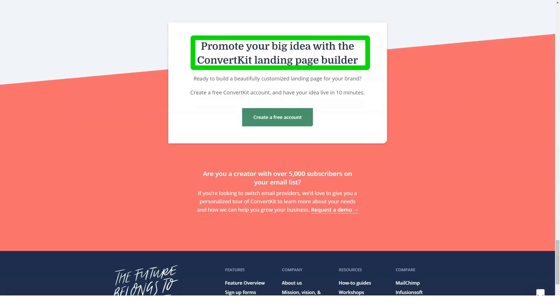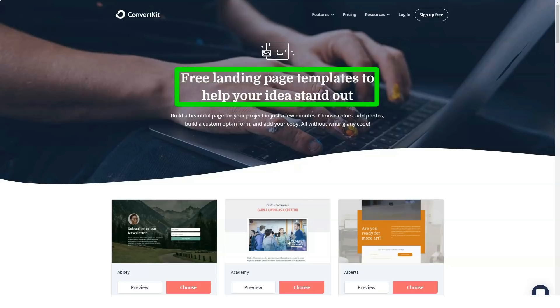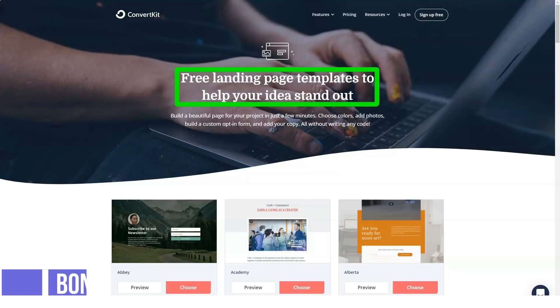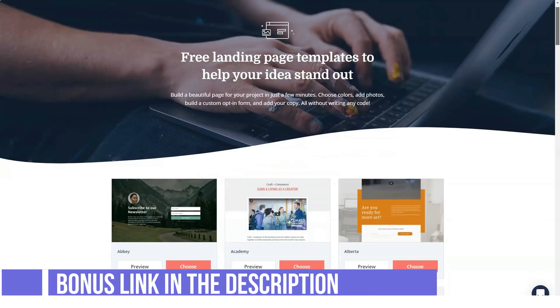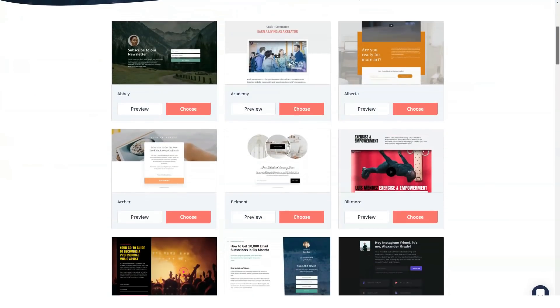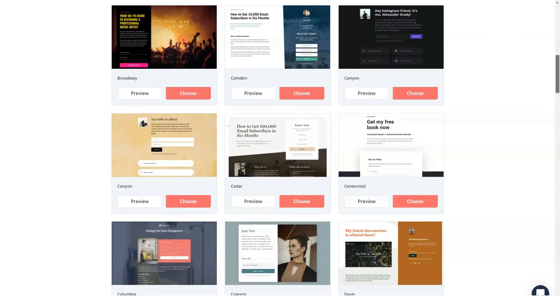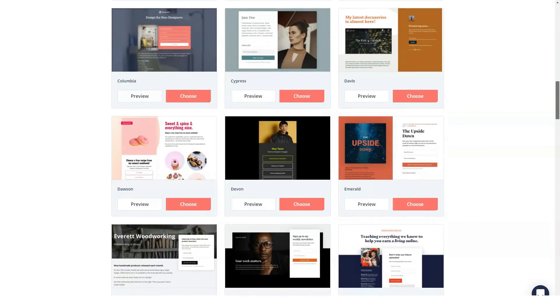ConvertKit advises that you use simple designs or no design at all to prevent your emails going to the spam or the promotions tab. Use catchy headlines to engage your subscribers. Use double opt-in for subscribers. There is no fixed deliverability rate for any email marketing software, as deliverability also depends on factors like the content you're sending to your subscribers.